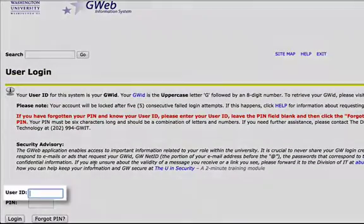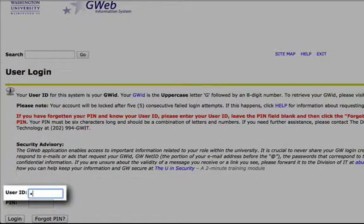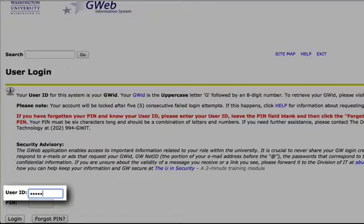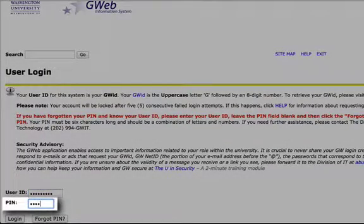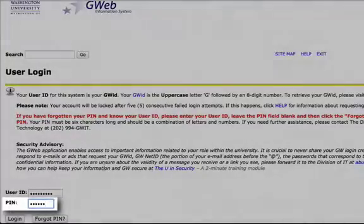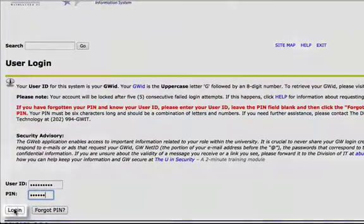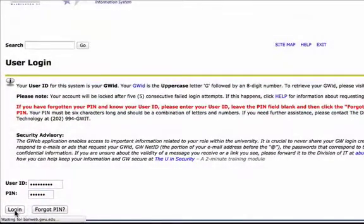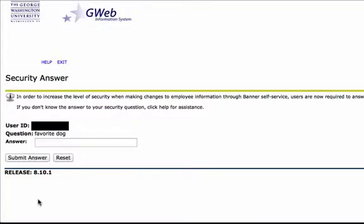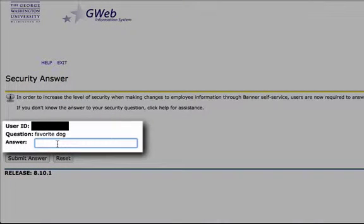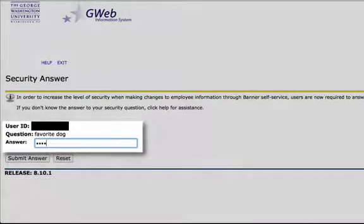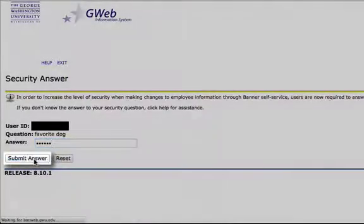Type in your GWID with a capital G and your PIN number. Click Login. Now they ask a security question. Click Submit Answer.